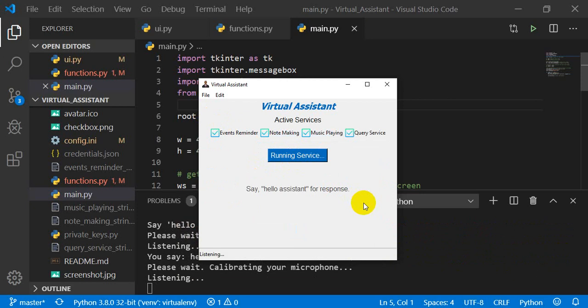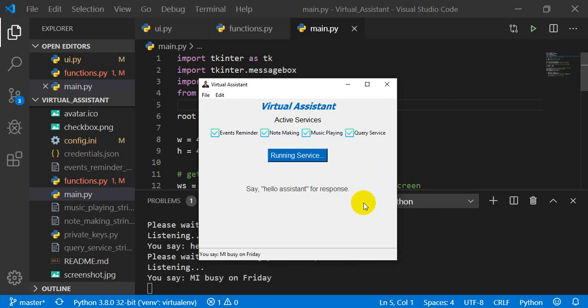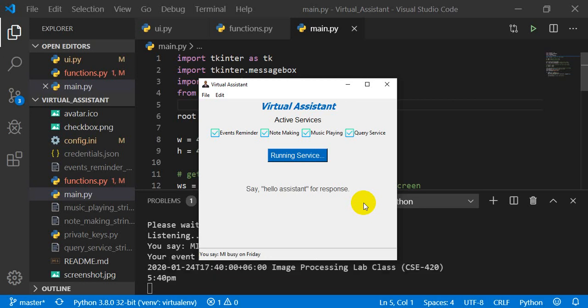Am I busy on Friday? You have only one event on this day. Image Processing Lab Class CSE 420 at 5:40 PM.